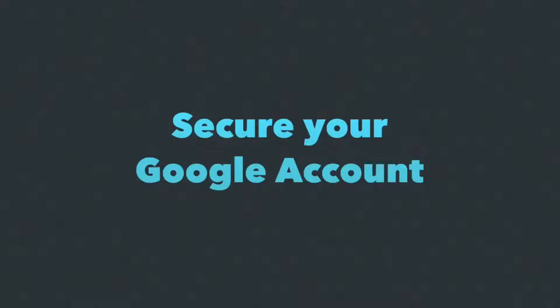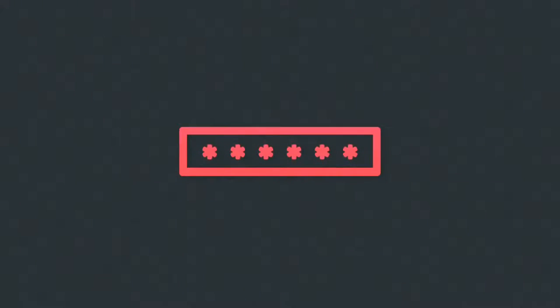But before we do that, let's rewind a bit. A few years ago, the only way to secure your online accounts was through a password. That was obviously risky because if somebody could guess that password, they would have access to your account.